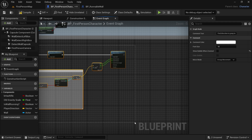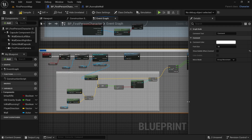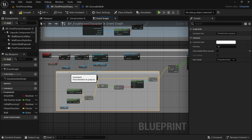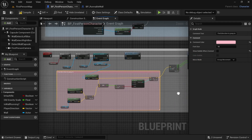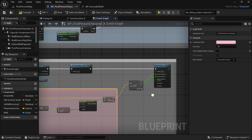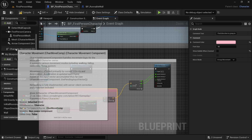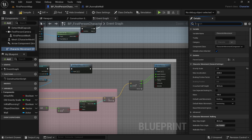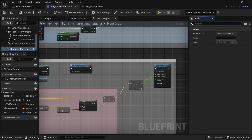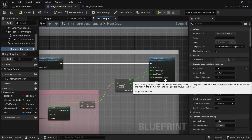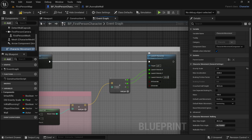And let's select everything and comment it 'jump off wall.' One more thing is if we click on character movement here, I have changed the air control to 0.5. And you can obviously use different numbers here if this does not look good for you.